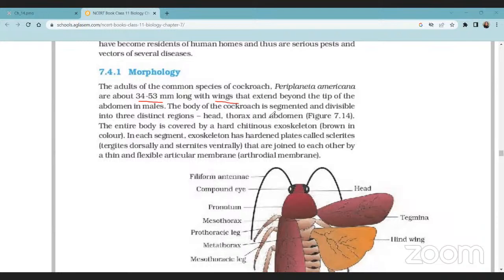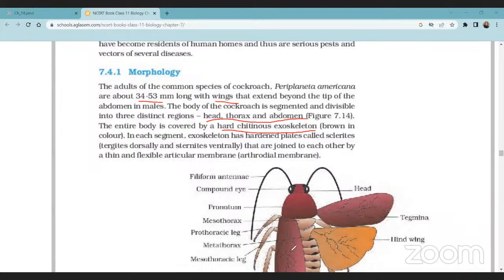The body is divided into three main parts: head, thorax, and abdomen. The body is covered by a hard chitinous exoskeleton made of cuticle. In each segment, the hardened plates are called sclerites. The dorsal plates are called tergites, the ventral plates are called sternites, and the lateral plates are called pleura.